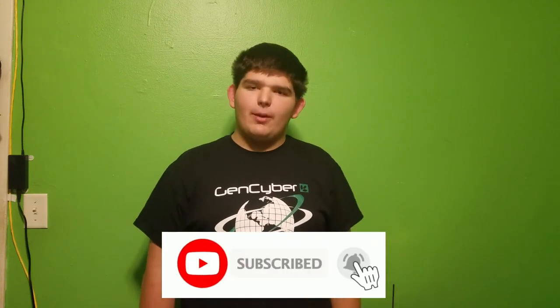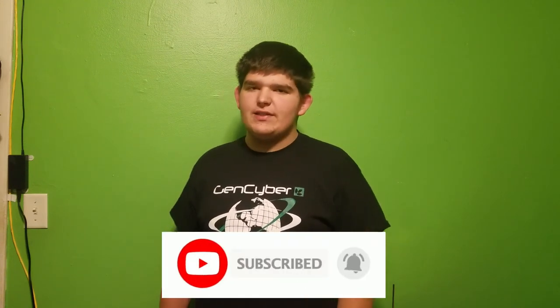and also turn on post notifications and set them to all, so you get notified every time I upload a new video.